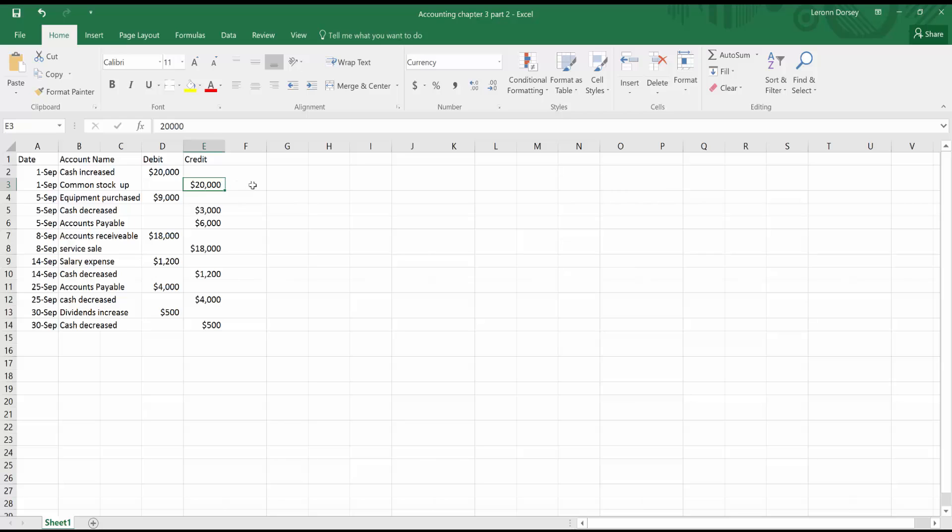Now, on the other hand, common stock went up. So you're crediting common stock $20,000. And the reason you're crediting common stock is because it's just like how the stock market works. If you sell stock, you make money, but your stock prices go up. So the more people that buy your stock, the more your market value of your stock is going to go up. So in this case, you sold stock to get $20,000, and that's how you got $20,000 cash, which increases the market value of your stock. So your common stock will be credited.